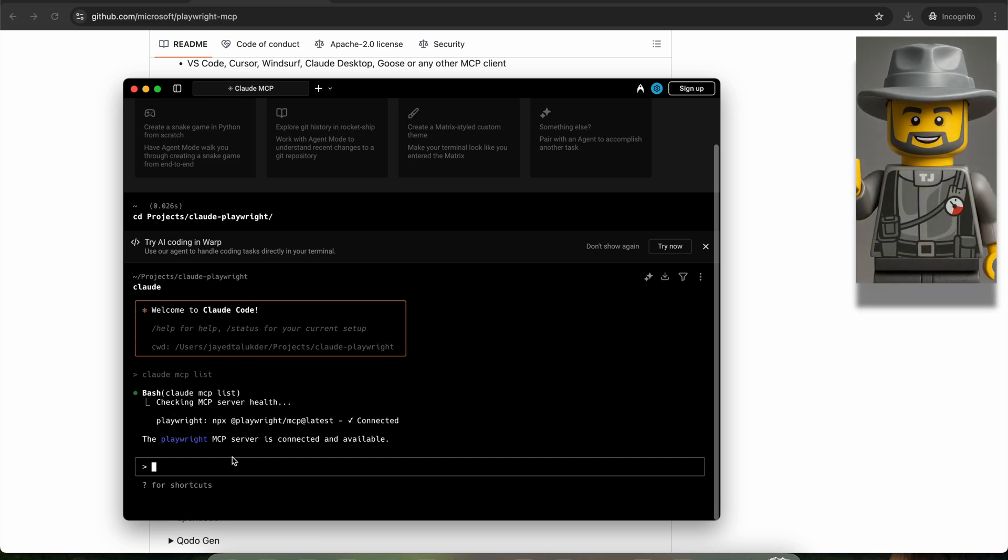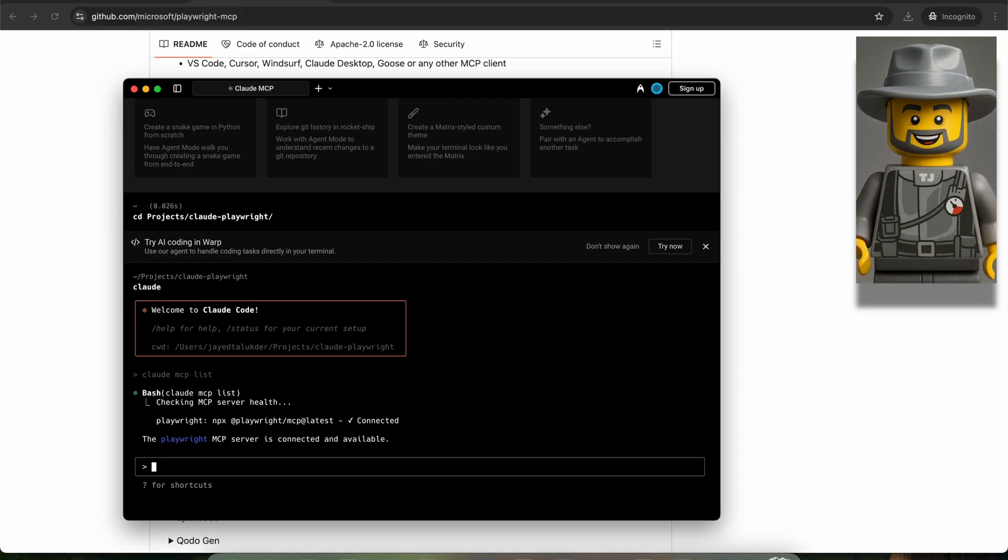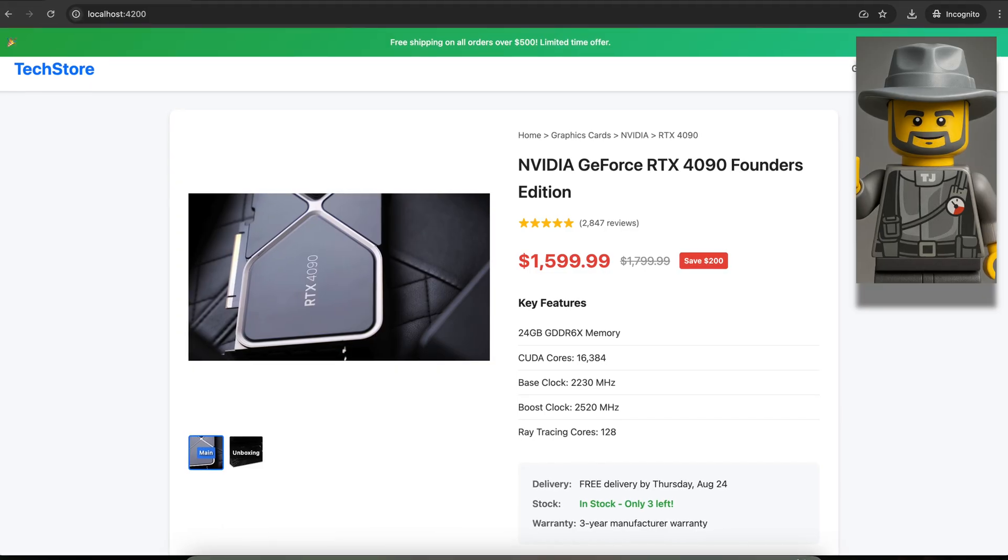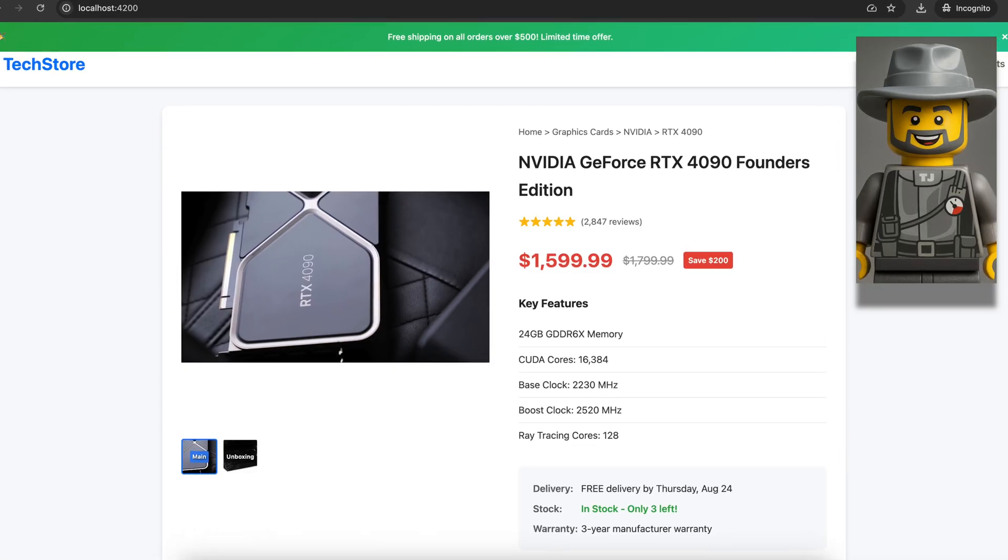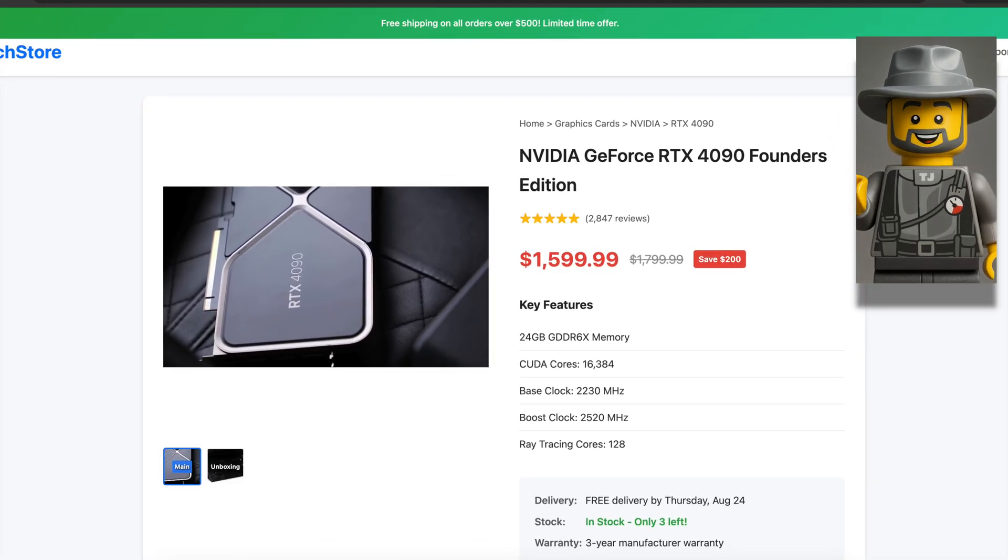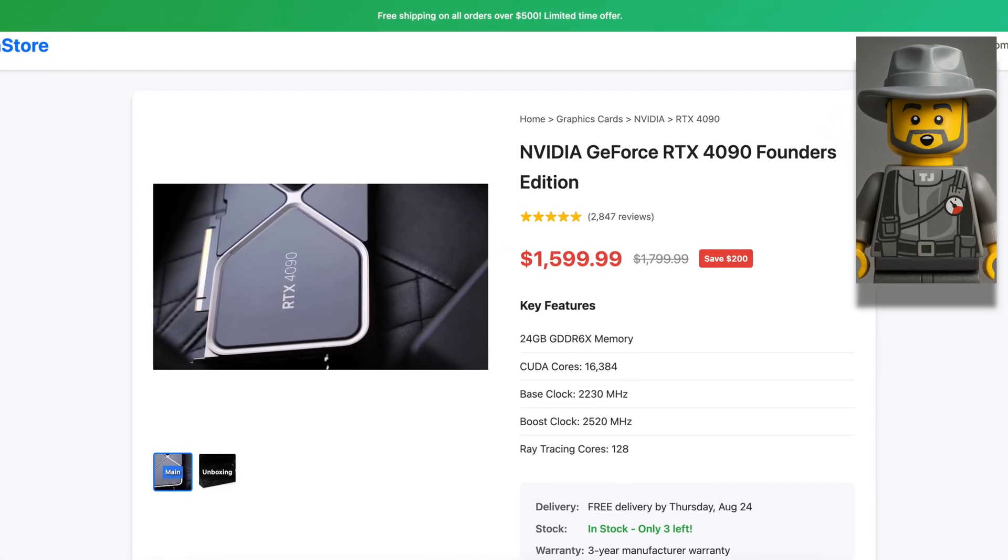Cool. Now that everything's set up, let's dive into actually interacting with it. I created a website for demonstrating how Claude Code, with the help of the Playwright MCP, can assist you in detecting problems in your website or web application.